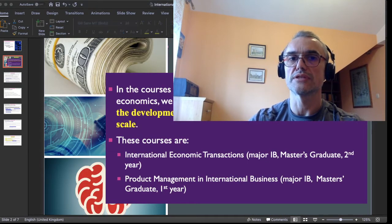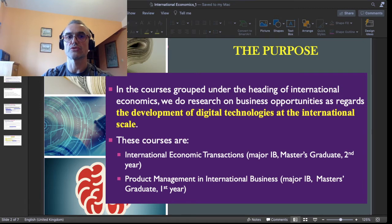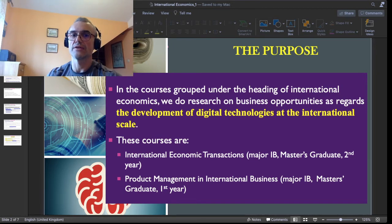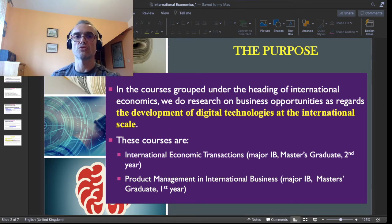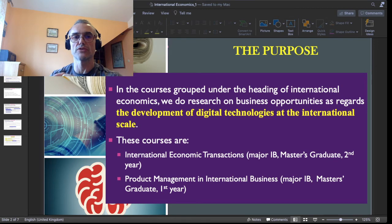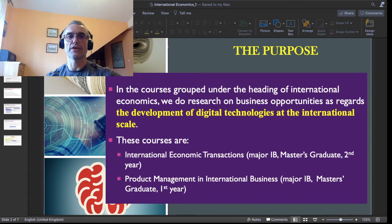Due to the business and economic context we are in right now, in both courses — International Economic Transactions and Product Management in International Business — I decided to focus on one specific topic. I propose to all my students in those two groups to do research on business opportunities as regards the development of digital technologies at the international scale. If you follow the news, or if you just notice how much more Zoom or Microsoft Teams you've been using these last months, I think you know what I'm talking about.